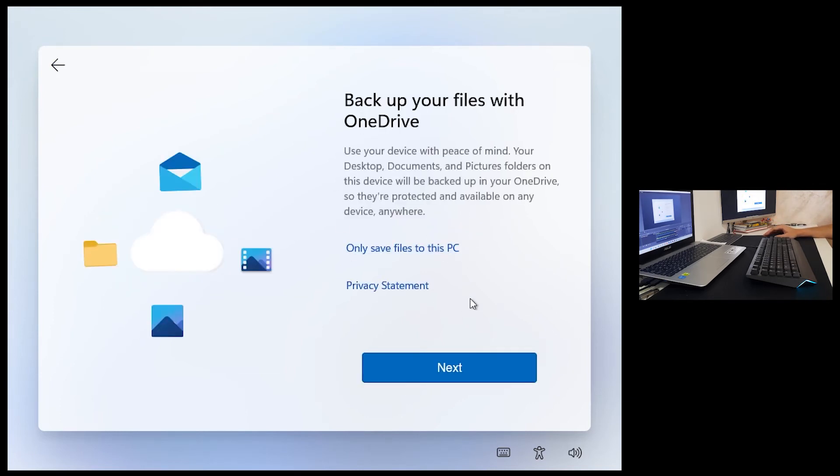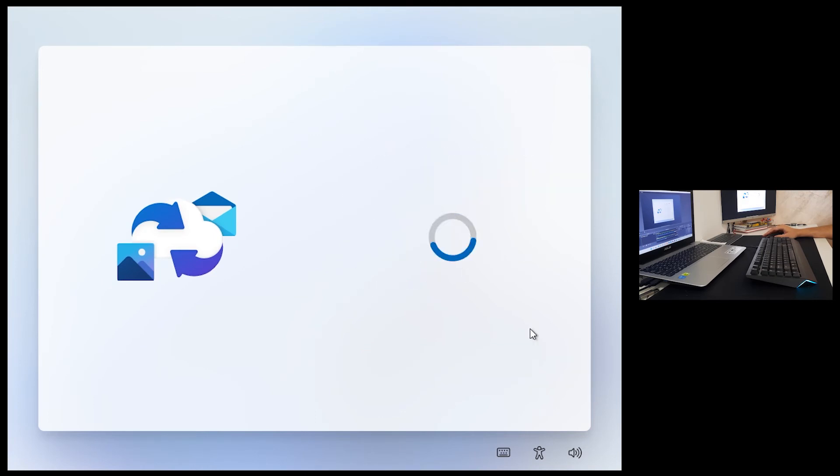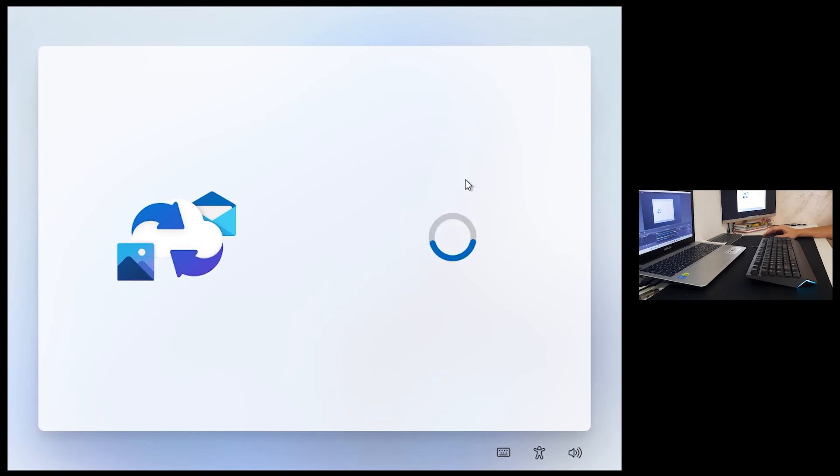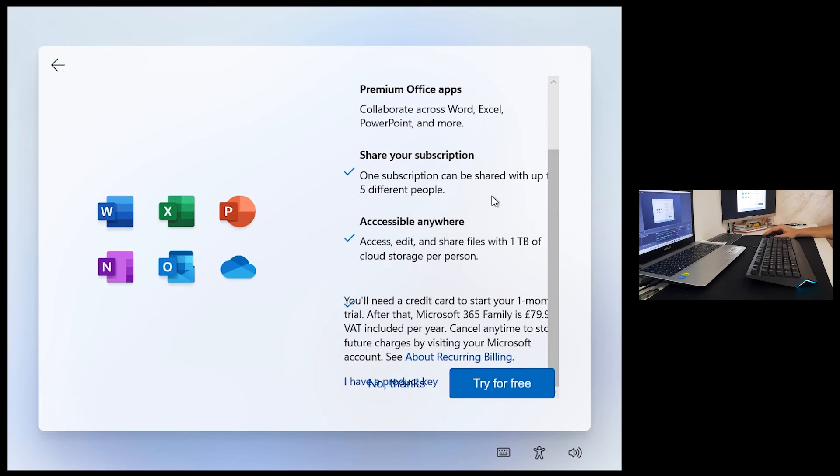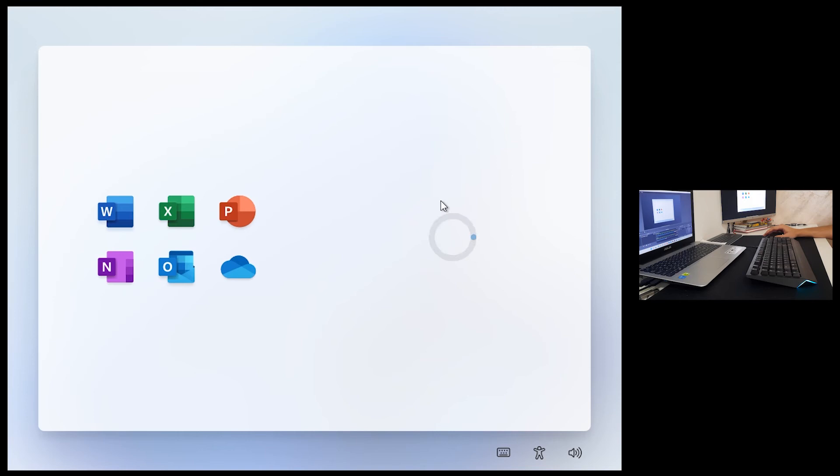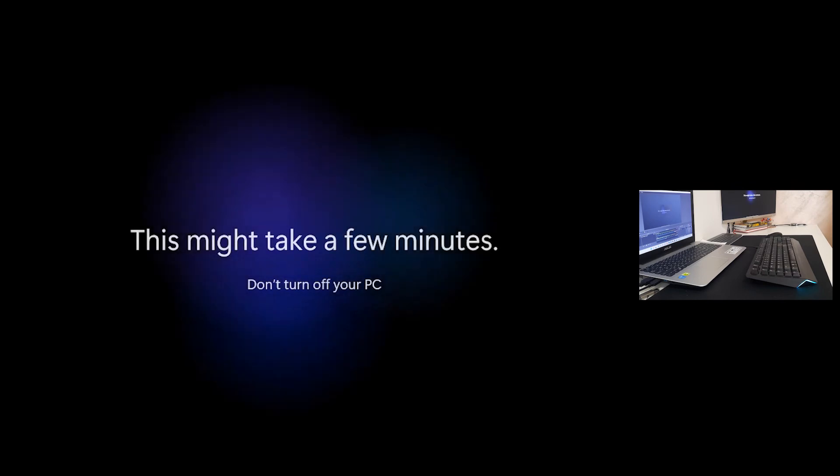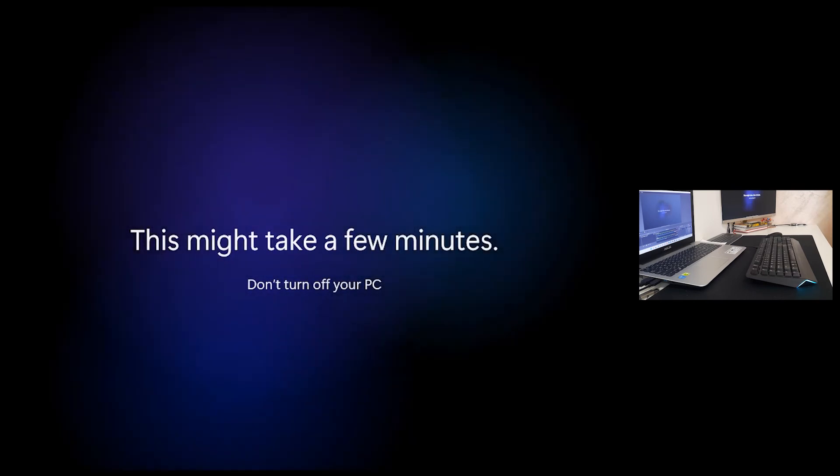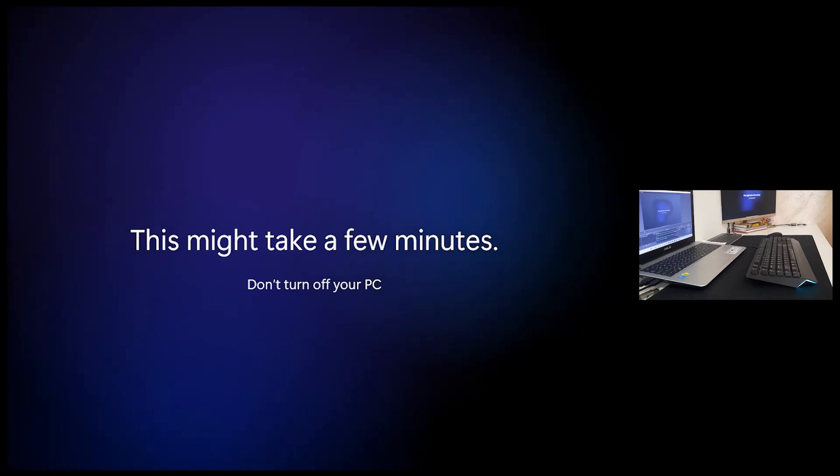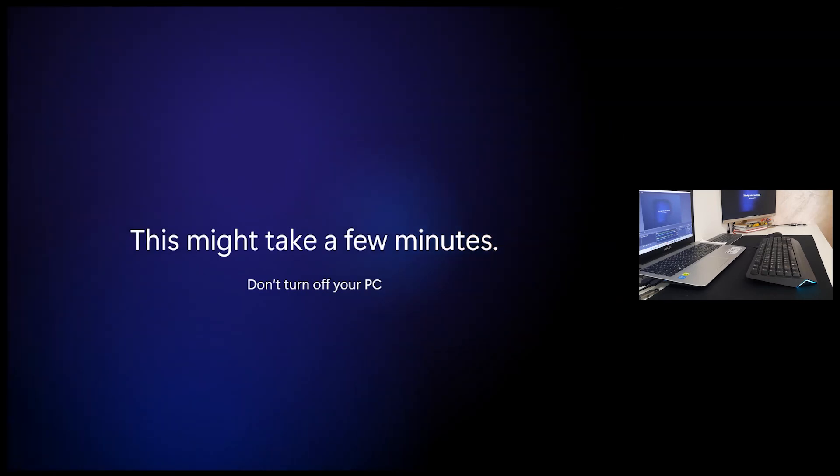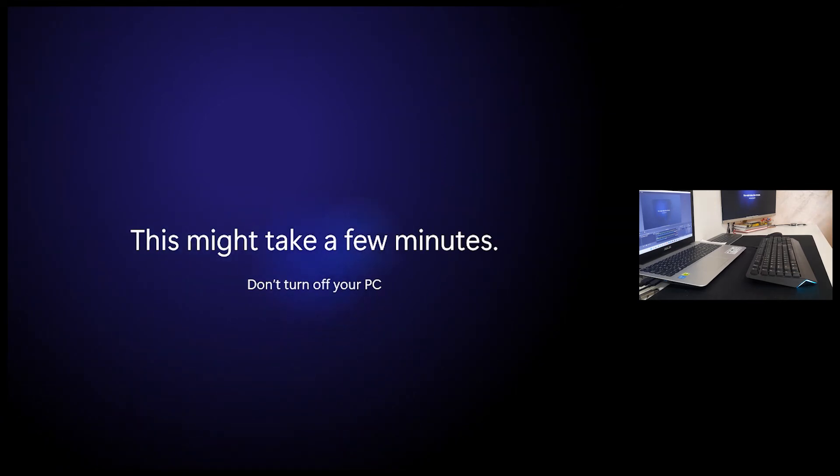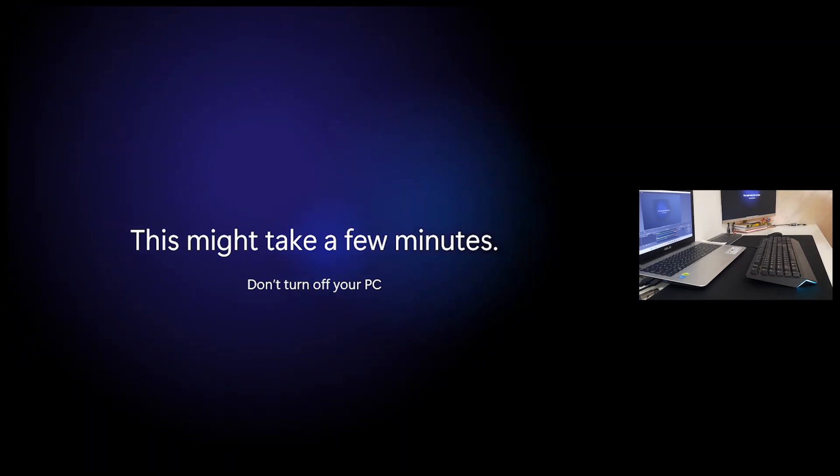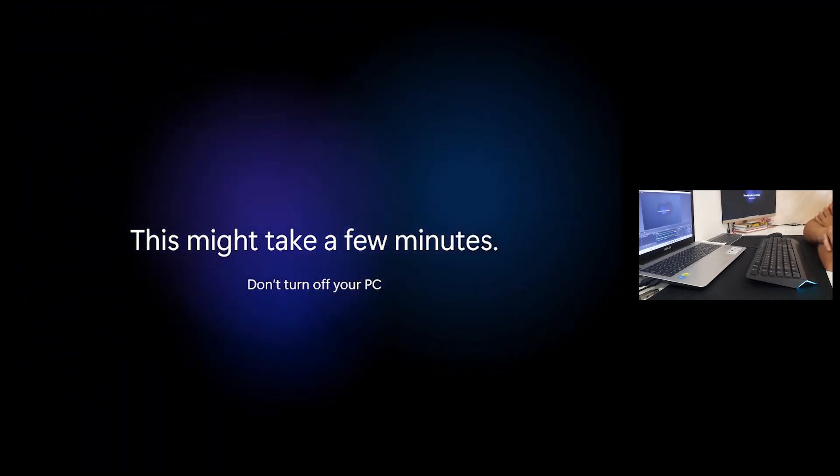You can choose something from this if you want. Backup, well always save files to this PC. If you click next it will prompt you to enter your OneDrive account for backing up Windows and files. Try premium Office apps? No no thanks. Again checking for updates. Hi, getting things ready for you. This might take a few minutes and don't turn off your PC. No I will not turn off my virtual machine. So it is one hour and 10 minutes since I started recording.